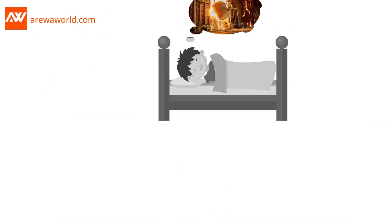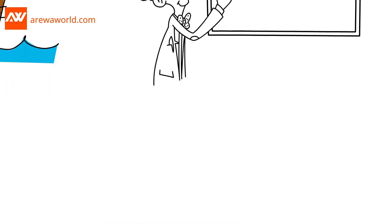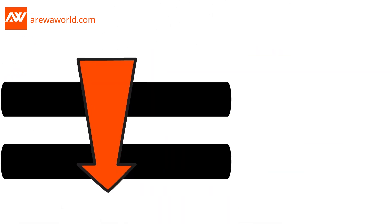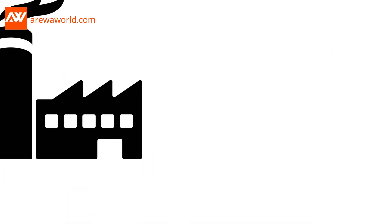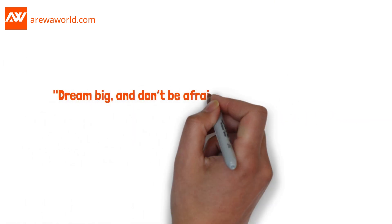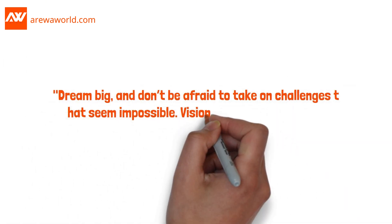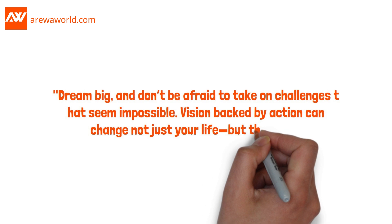He traveled the world, learned from the best, and built the foundation for what would become India's industrial revolution. What does this show us? Dream big, and don't be afraid to take on challenges that seem impossible. Vision backed by action can change not just your life, but the world.